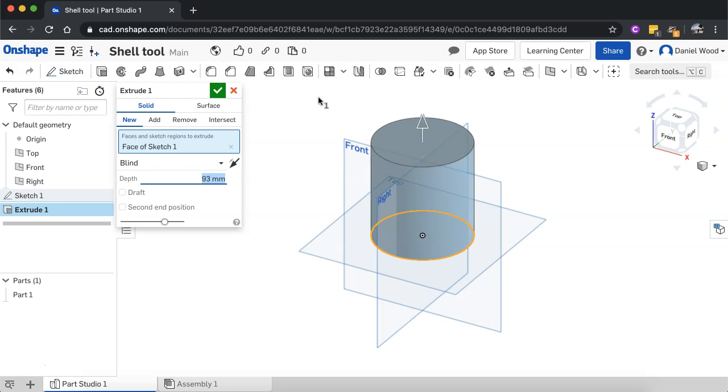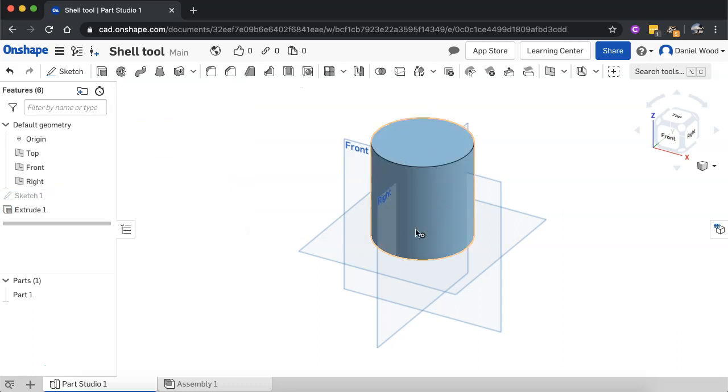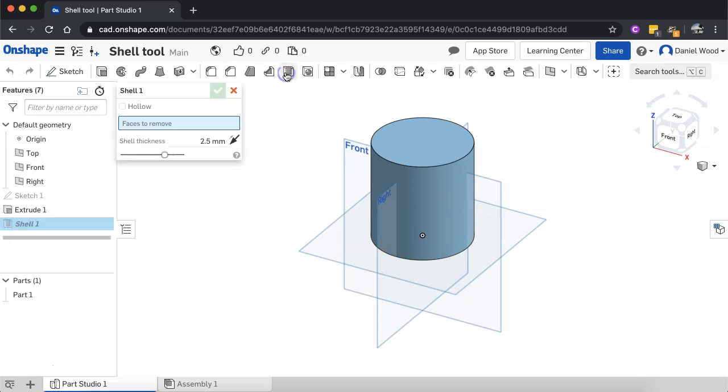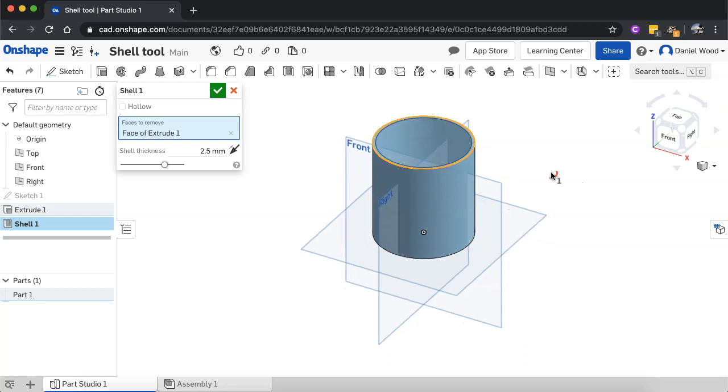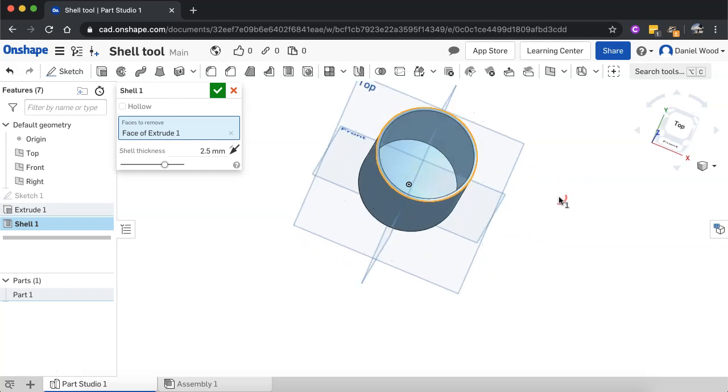So if you're wanting to create something like a cup or a mug, then you could use this shell tool to hollow it out. I've extruded this shape now. It's a solid cylinder. All I need to do is go up to the toolbar and use the shell tool. Click on that and now where it says faces to remove, I'm going to select the top surface and it's taken off the top surface and hollowed out this cylinder.